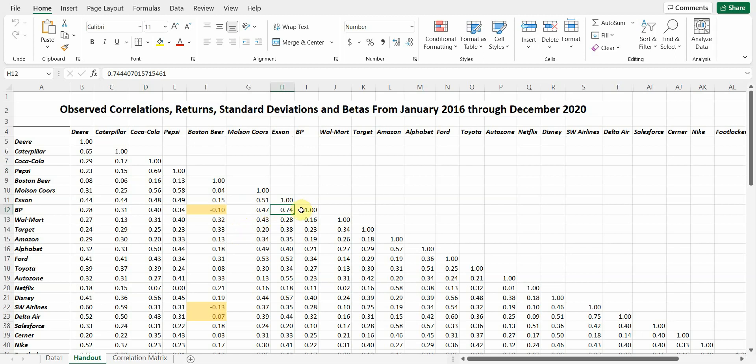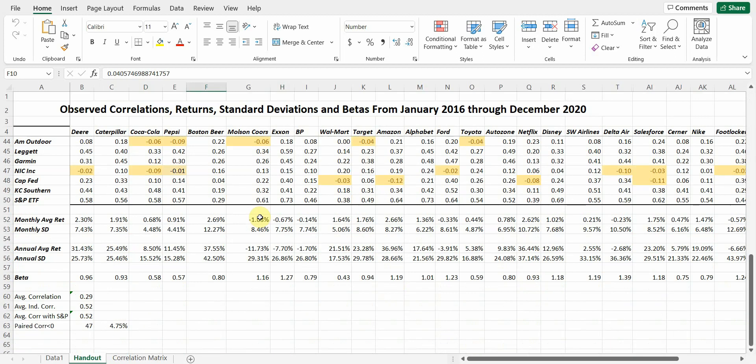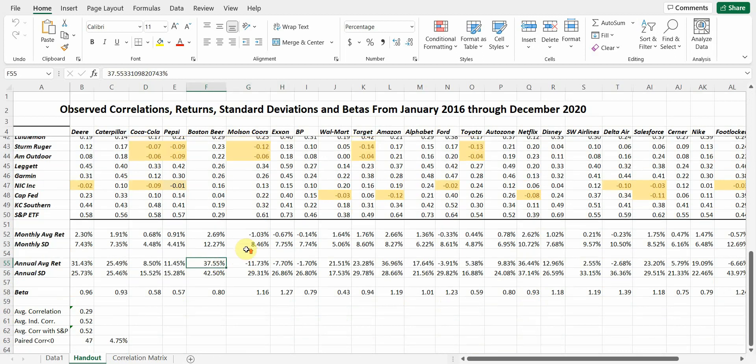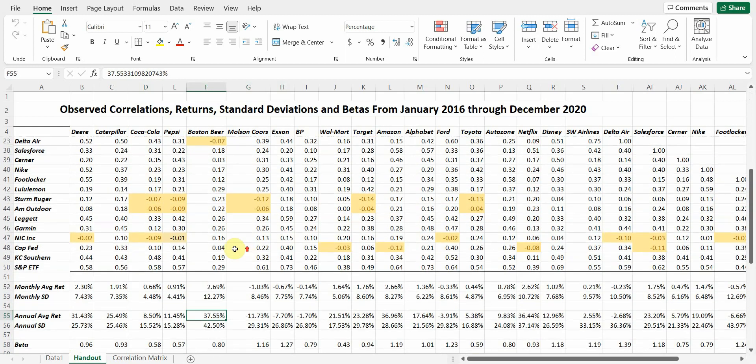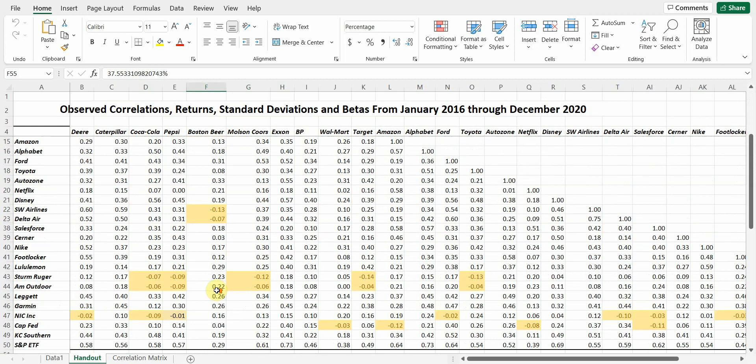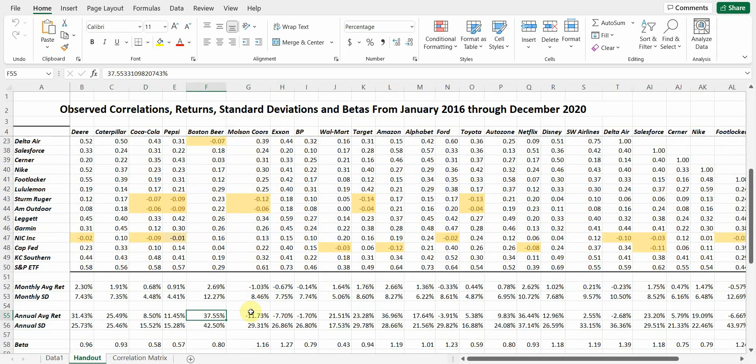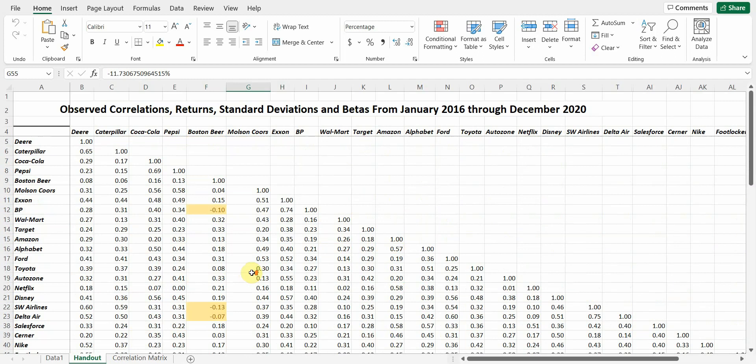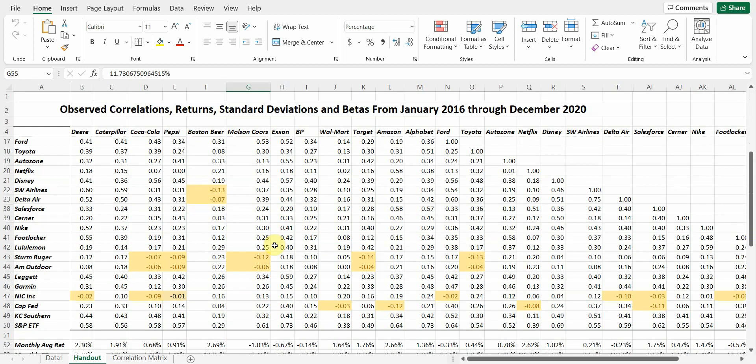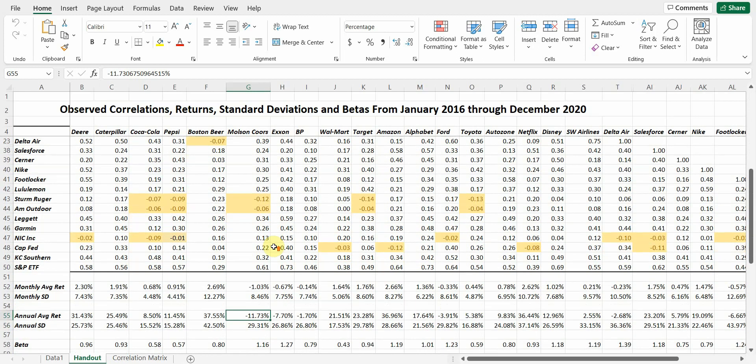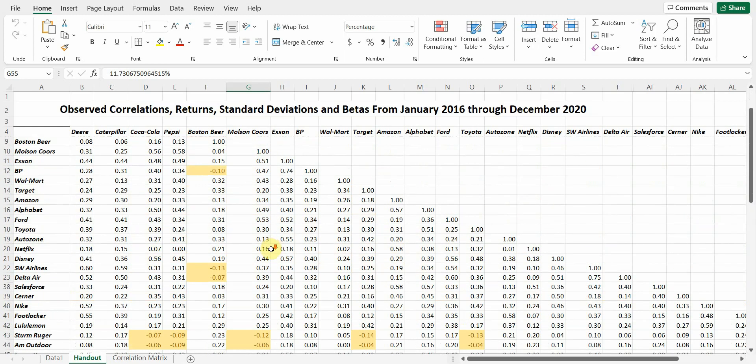Now, that might not be true for something like the Boston Beer Molson Coors because, again, if we look at the average annual return, they're very different. And that's causing a distortion because Boston Beer had a great previous five years and Tap or Molson Coors had a bad five years. But typically, stocks within the same industries are going to have high correlations.